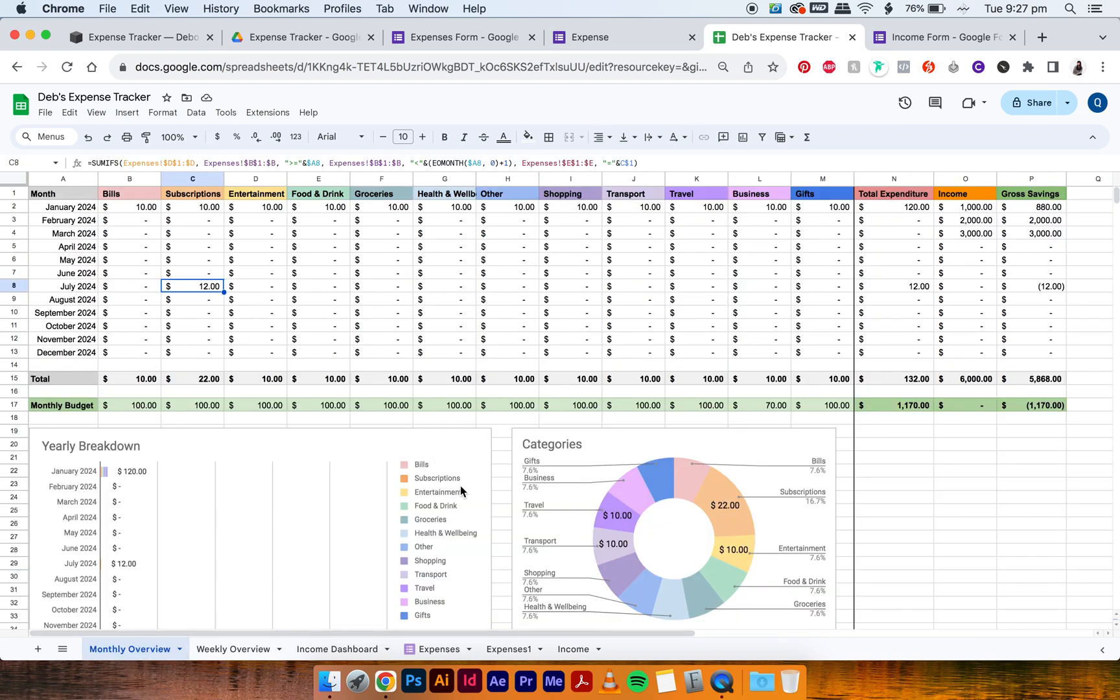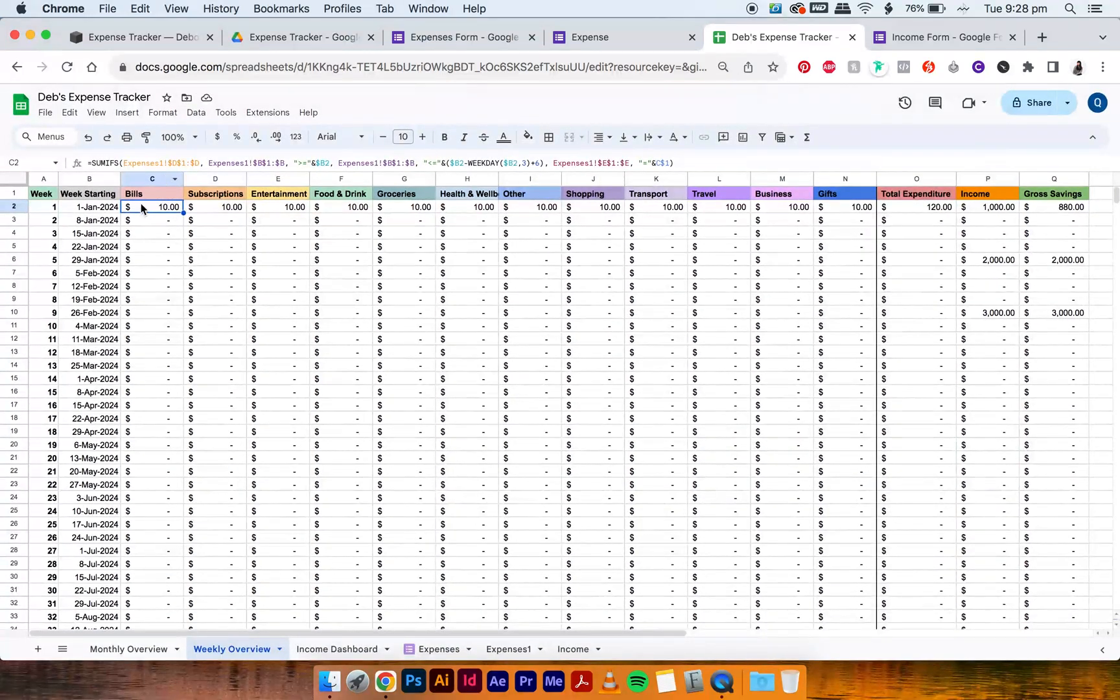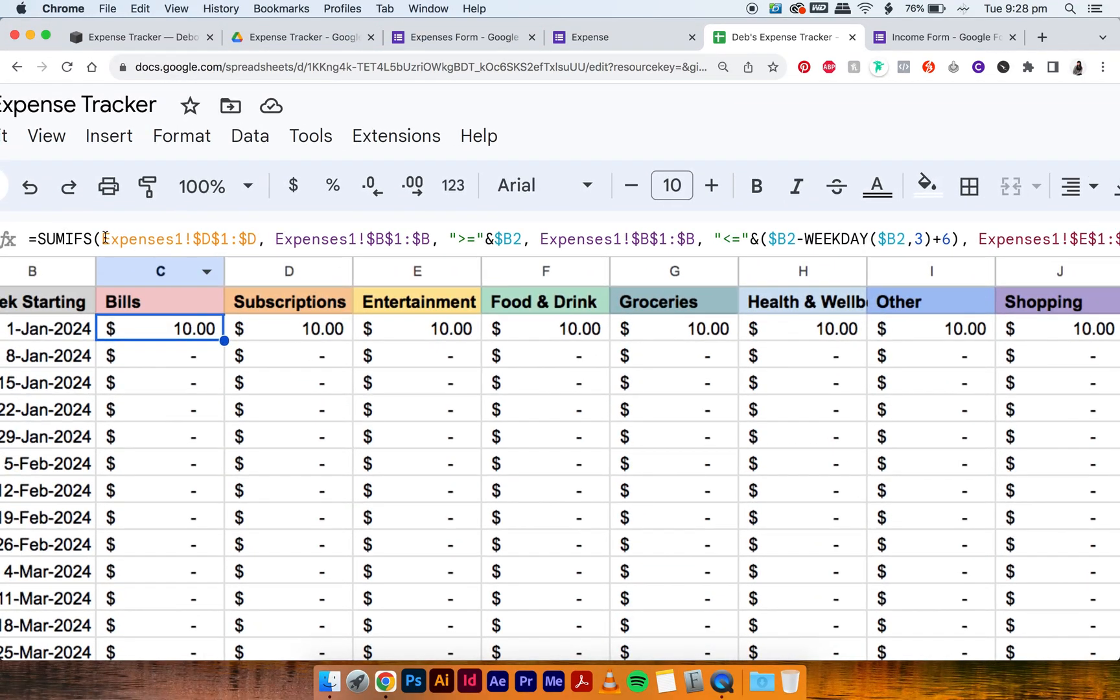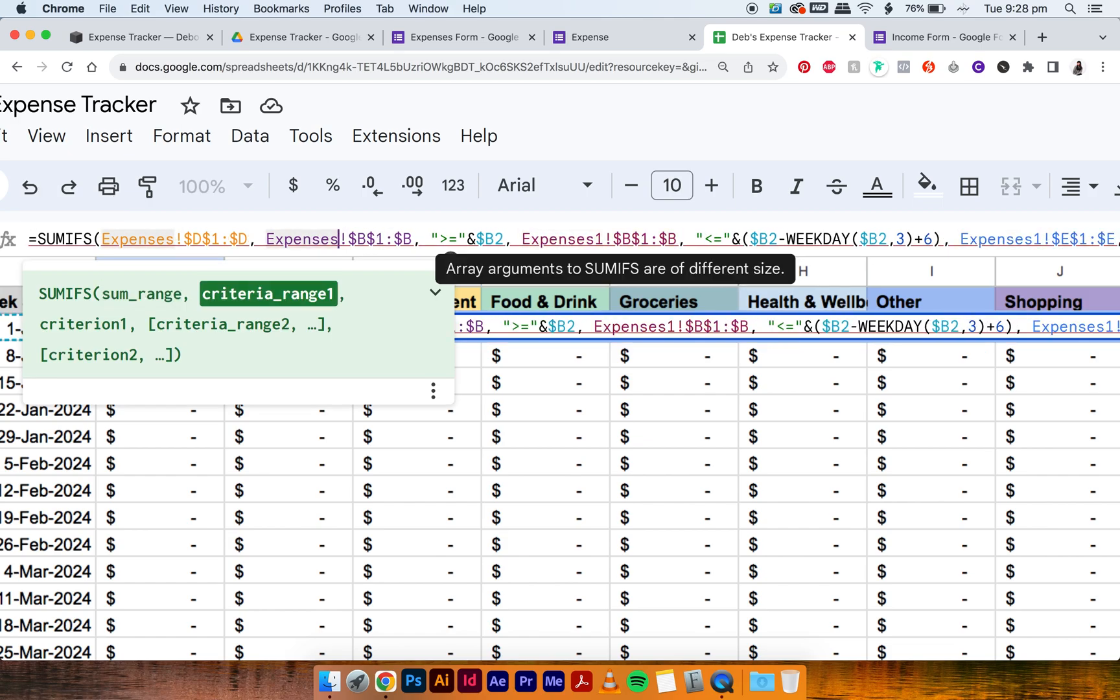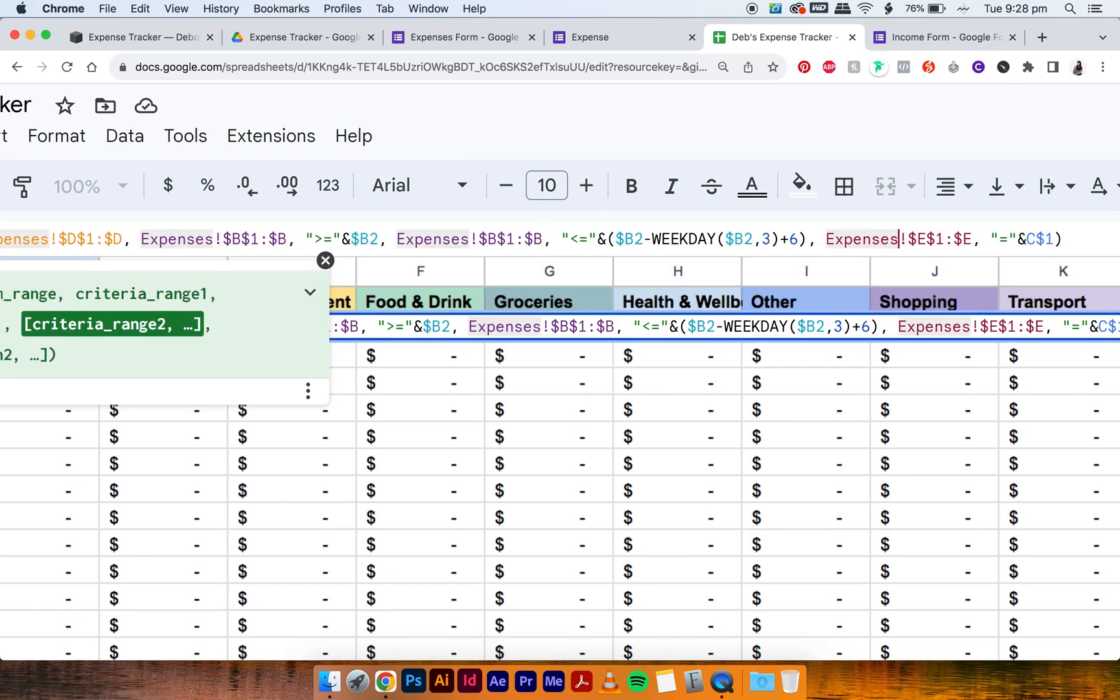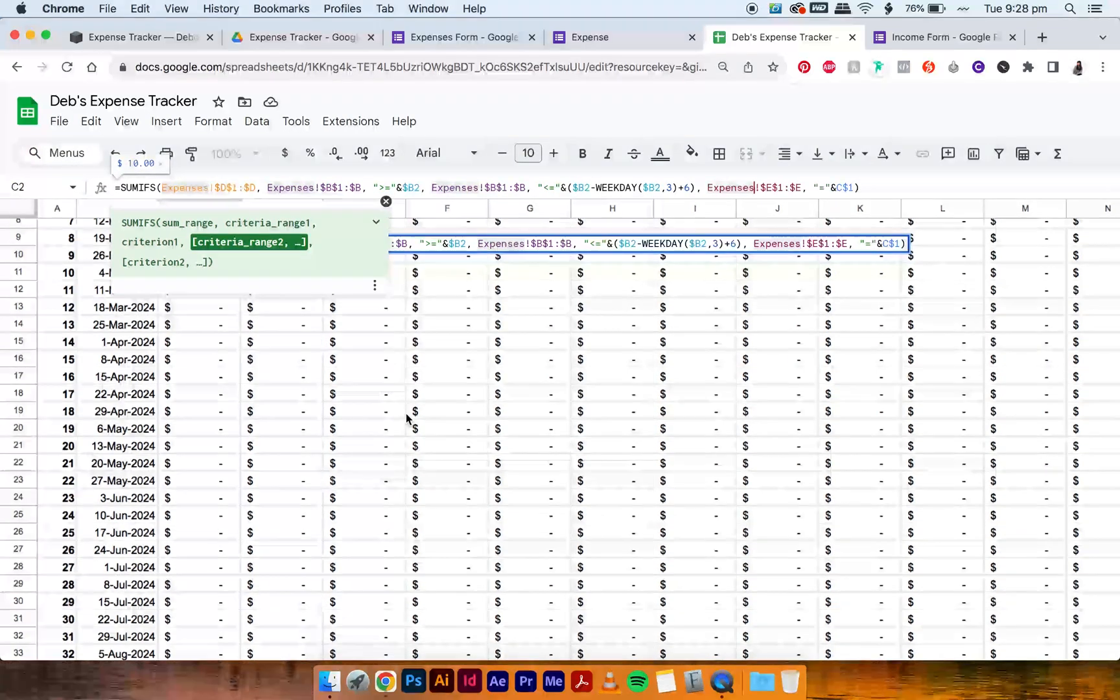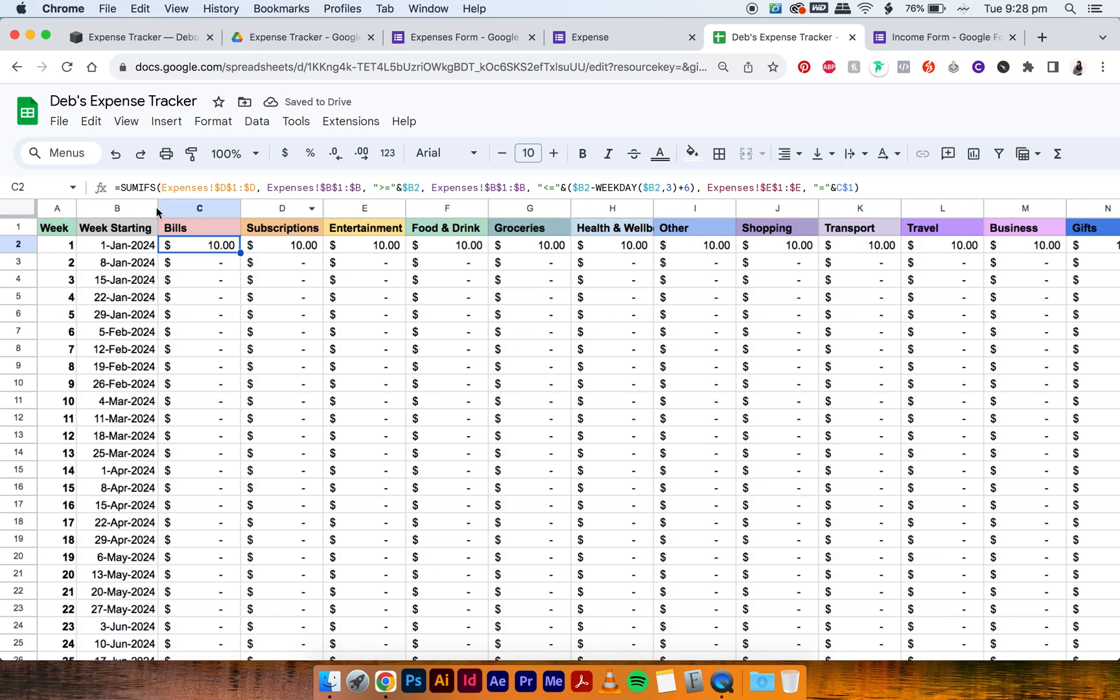Okay, so because that is now linked, we need to go on to the weekly overview and do exactly the same thing. So when you go to C1, you zoom in, you'll notice that it's still linked to expenses one. So we want to delete the one. And now it doesn't have it, but all the other ones around it still are linked to expenses one.